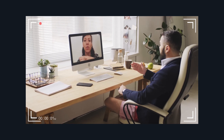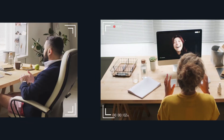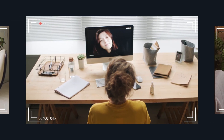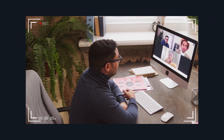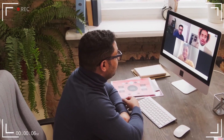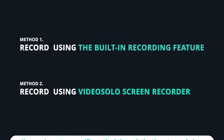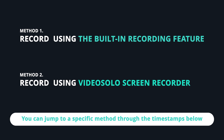When it comes to recording Microsoft Teams meetings to watch later and note down important points, you may have different options to choose from. Today in this video, we will show you two simple ways to record Microsoft Teams meetings smoothly.